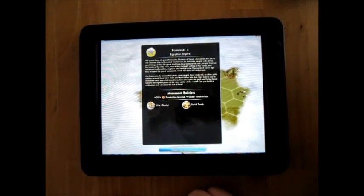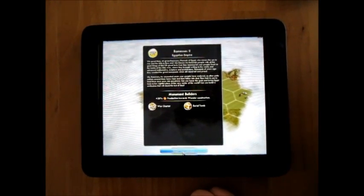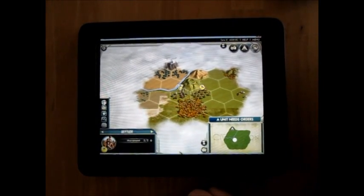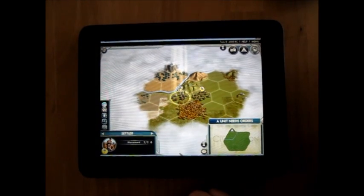Here's a brand new Civ, Egypt. Got a Settler here, I need to start a city.